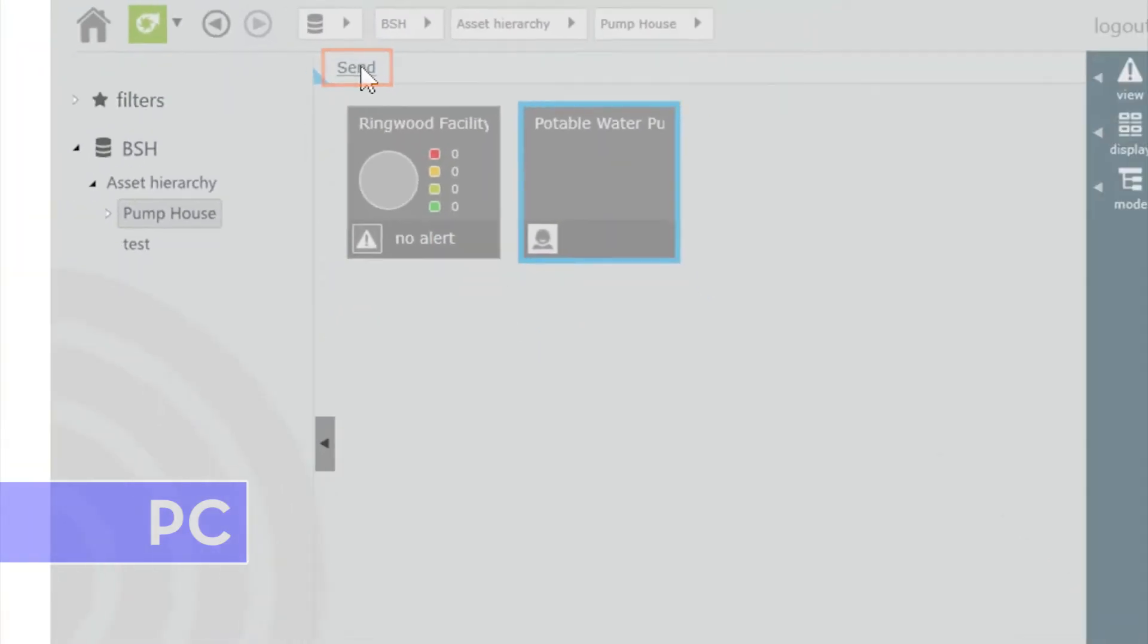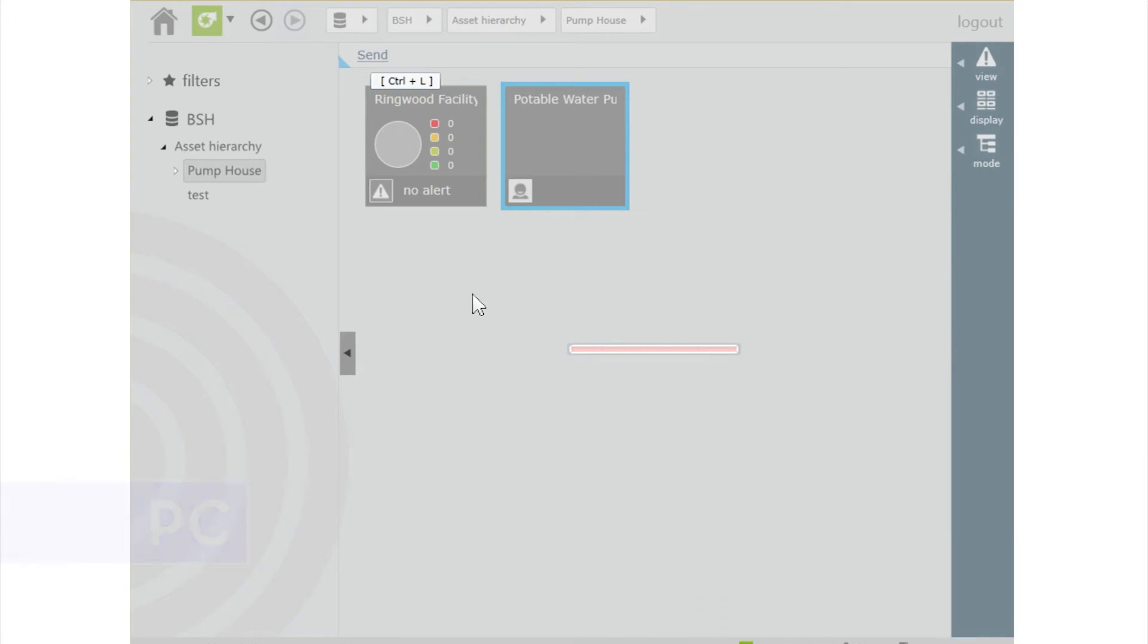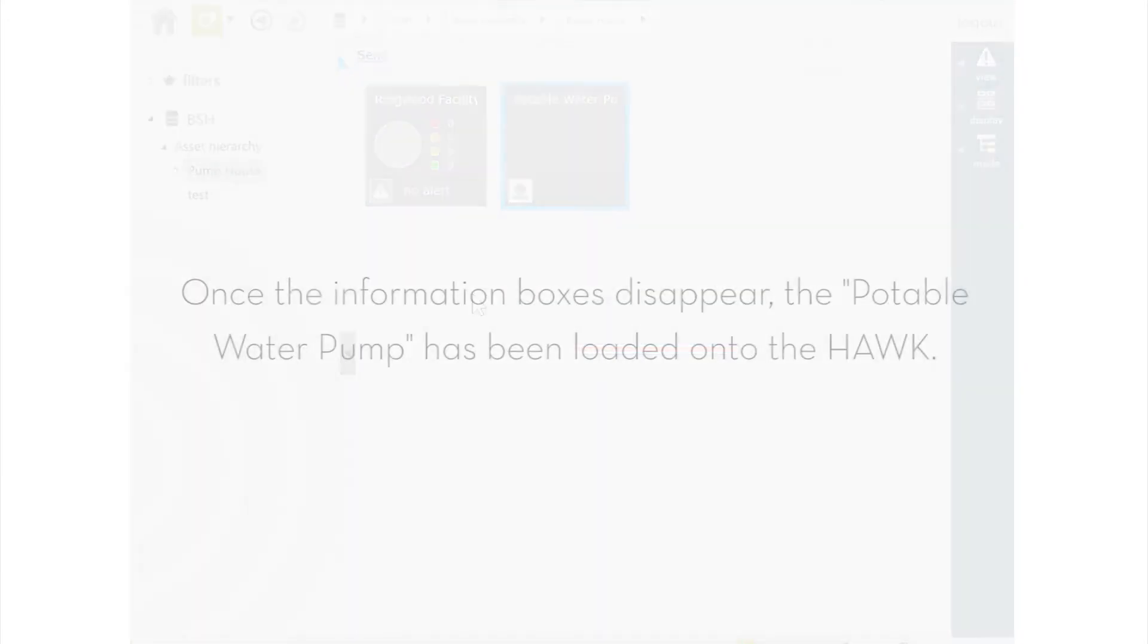An information box will appear indicating that the machine schematic is being transferred. Once the information boxes disappear, the potable water pump has been loaded onto the Hawk.